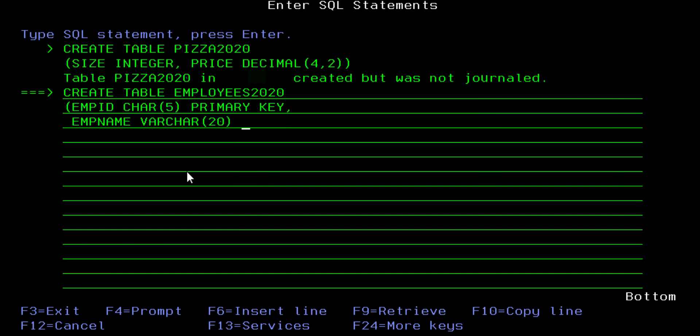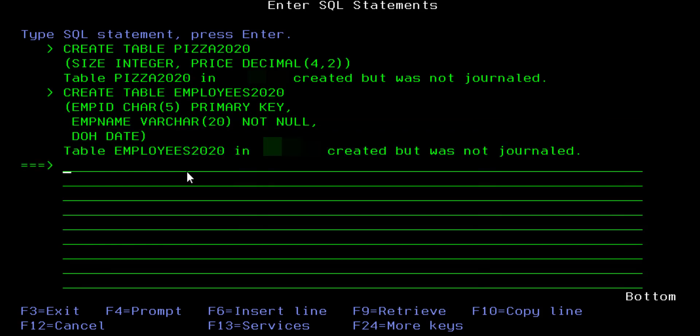EMPLOYEE_NAME is a VARCHAR field — maximum 20 letters, but it will only take up as much space as needed — and I'm creating it with a NOT NULL constraint so this field cannot be left blank. DOH, which is date of hire, I'm creating as a DATE field. When done creating all my fields I simply close the parentheses, press Enter, and the table was created successfully.